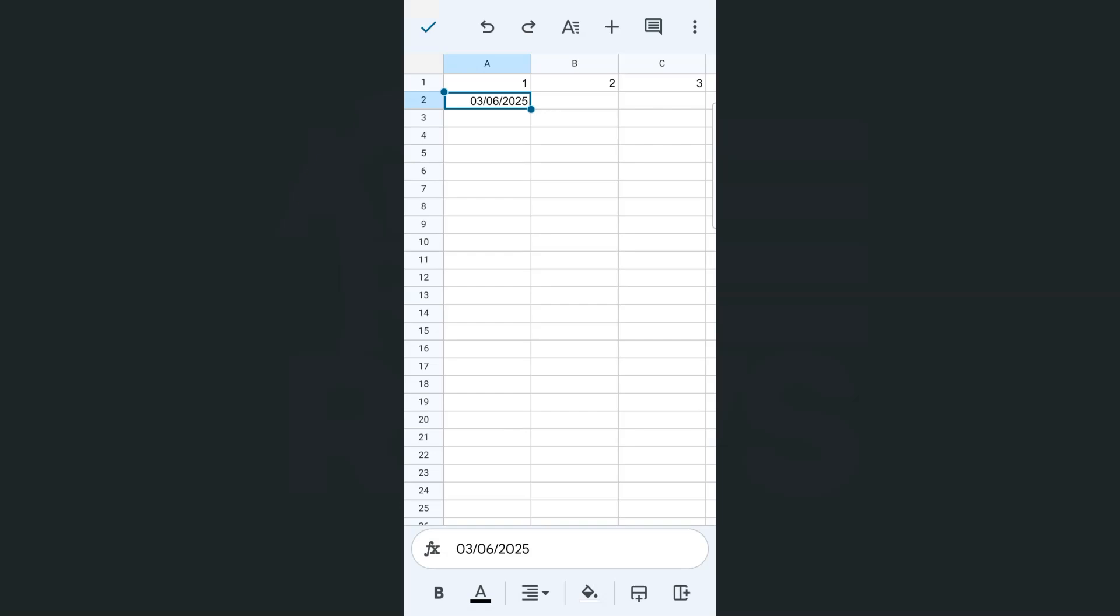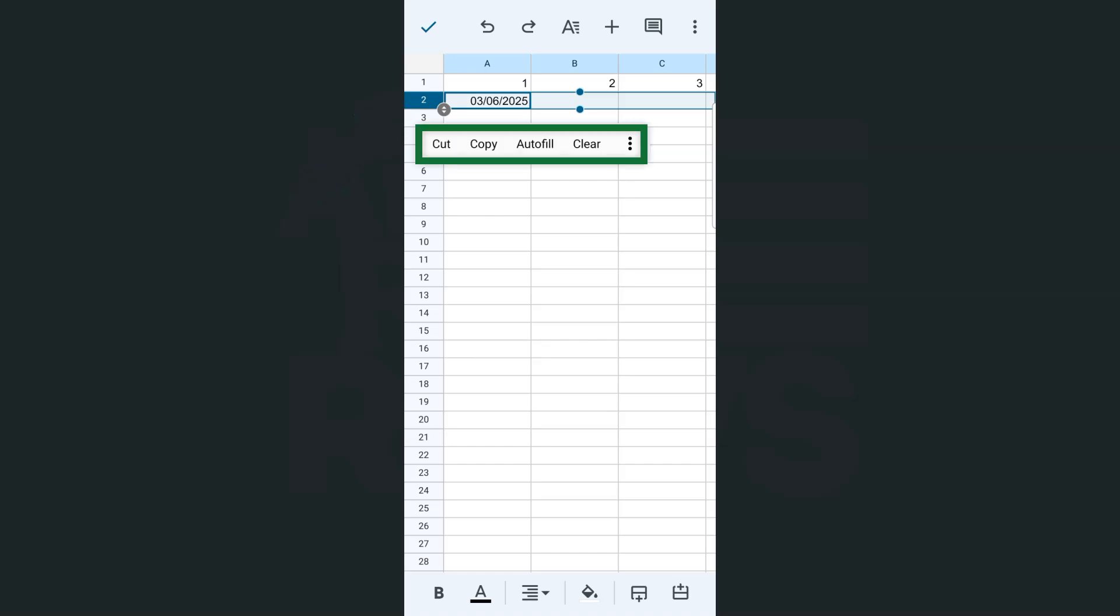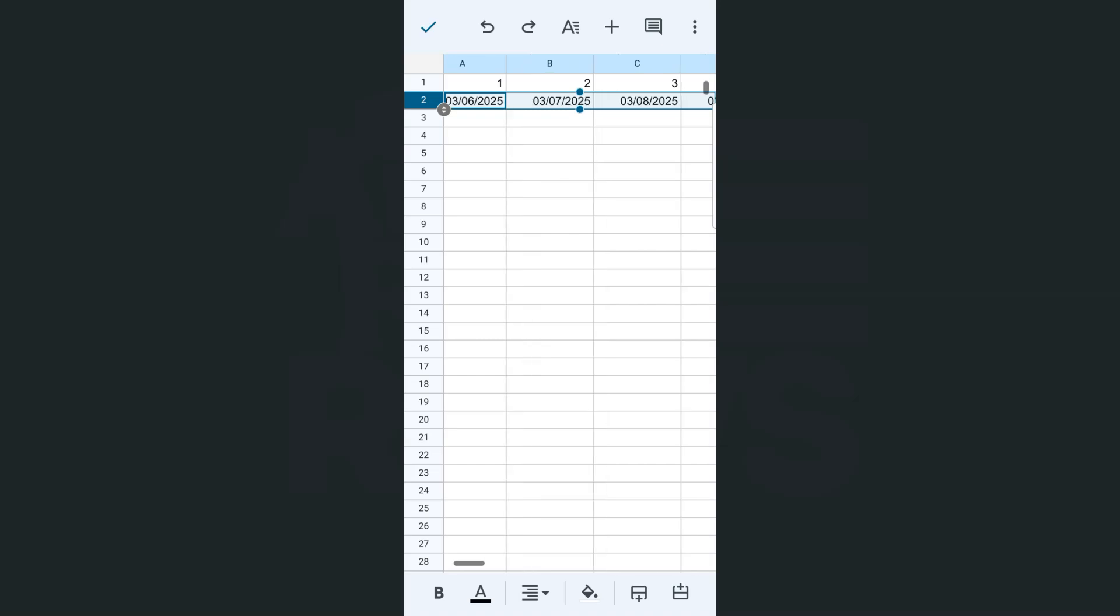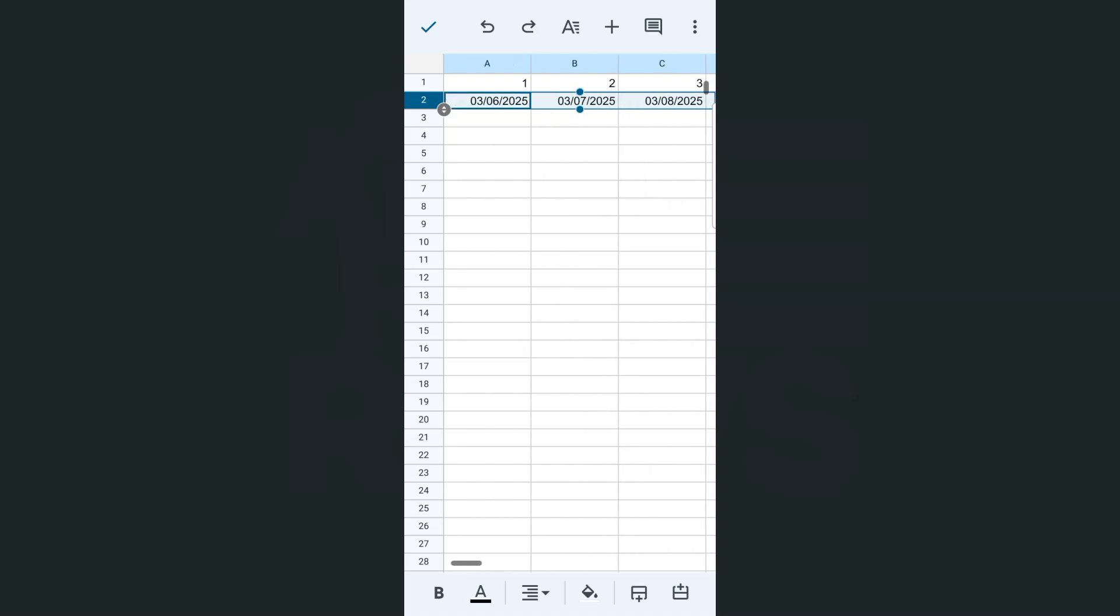And if I go to row number two right here, tap on that, tap on it again until you see your options and tap on autofill. And there you have it. It has automatically filled this entire second row with the dates in sequence. We have the next one, which is March 7, March 8, March 9. And there you have it.